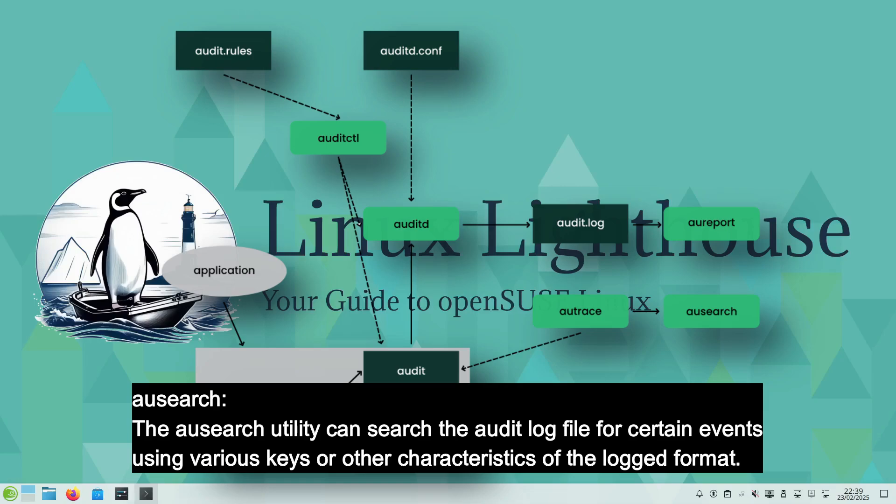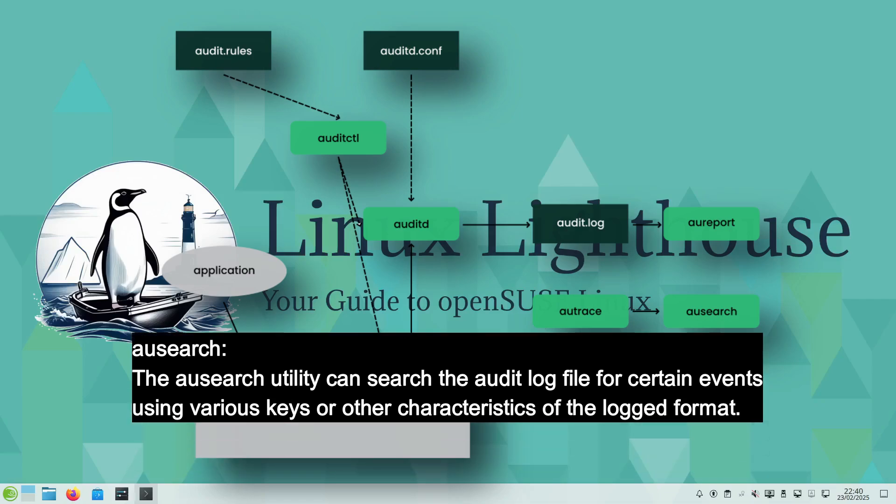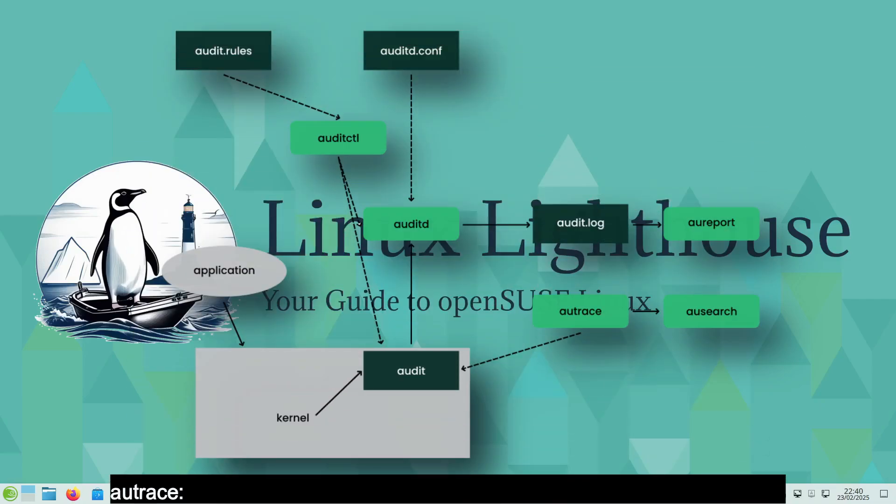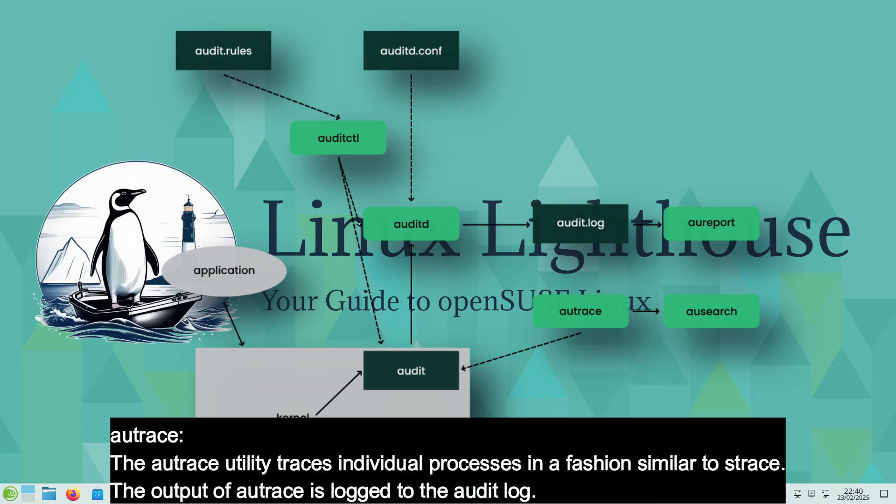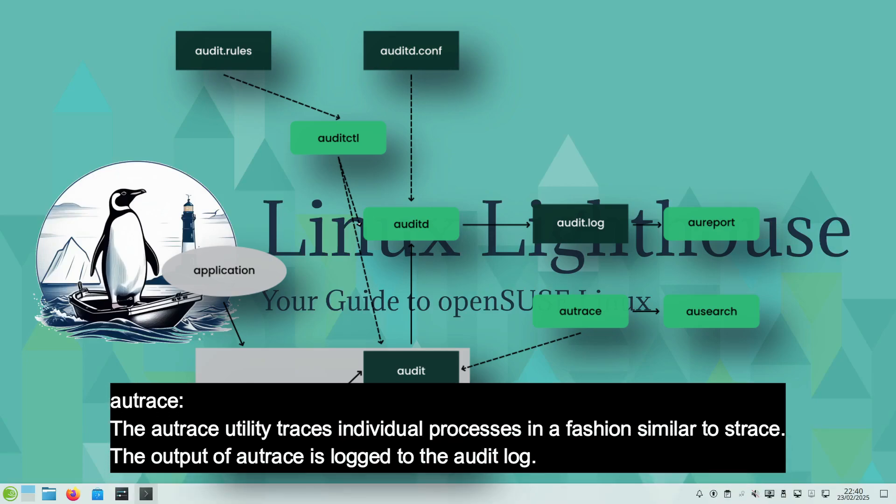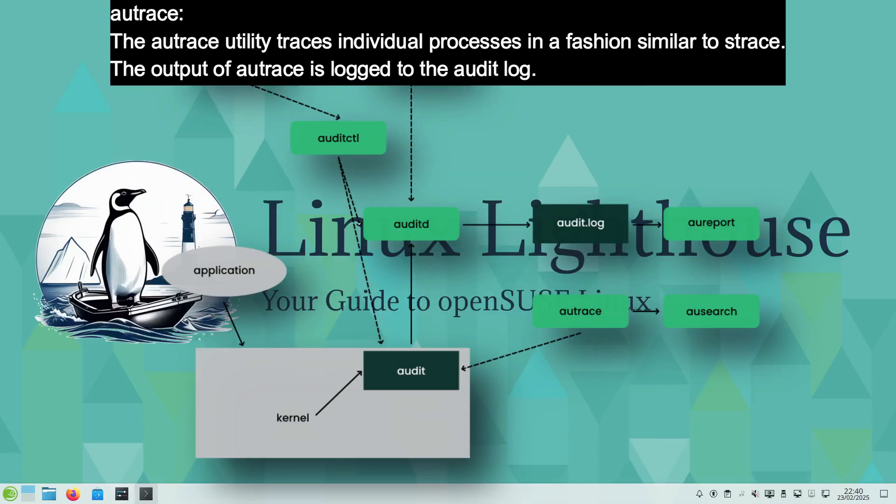autrace or audit trace is a utility that traces individual processes in a fashion similar to strace. The output of autrace is logged to the audit log.